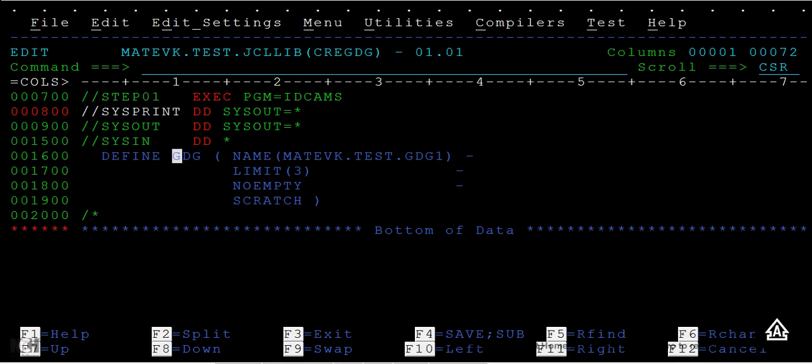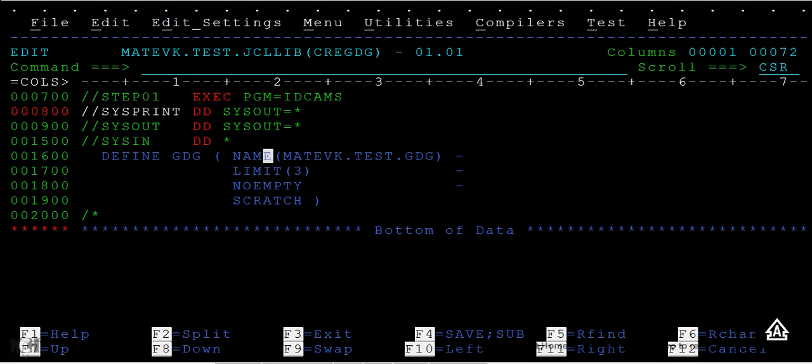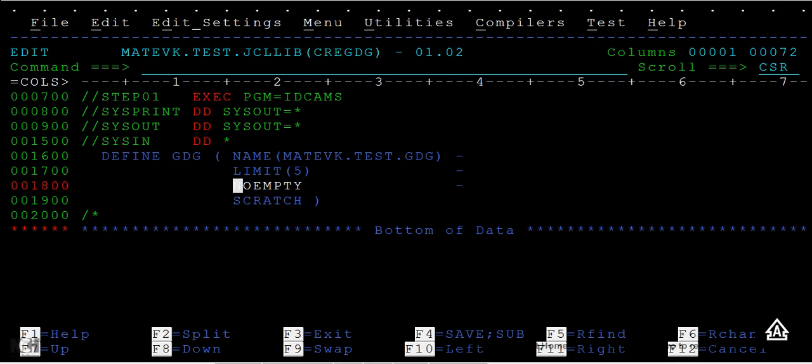Here I write DEFINE GDG and the name of the GDG. The GDG name I'm giving is TEST.GDG. And LIMIT—you can see different options here: limit, noempty, and scratch. What is limit? Limit is how many generations you want to keep. The client would like five days backup, so I'm creating five generations. I'm giving limit as five.